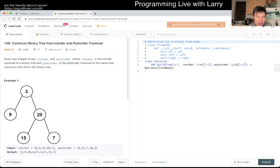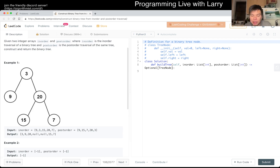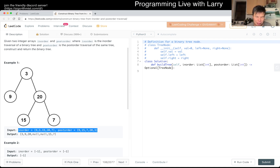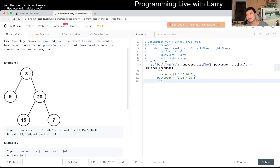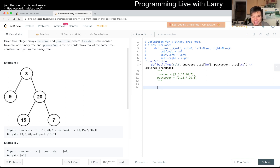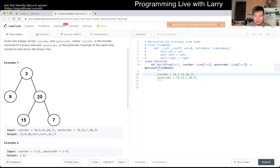The thing I would think about for this problem is trying to figure out the invariants and then do it one node at a time. I don't have this memorized, but I probably have the idea because it is so common. Inorder means left, middle, then right. Postorder is left, right, then node. So what does that mean for how we approach this recursively?